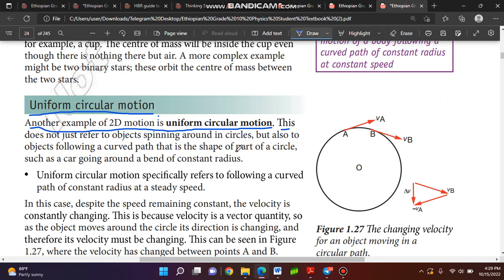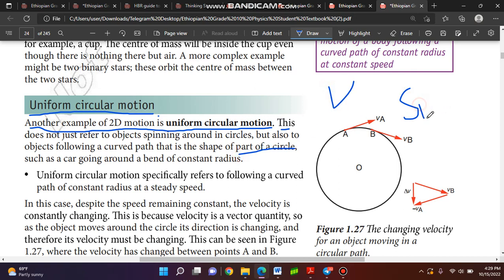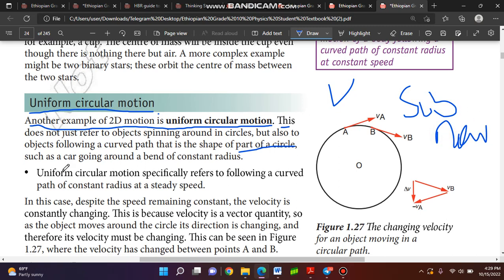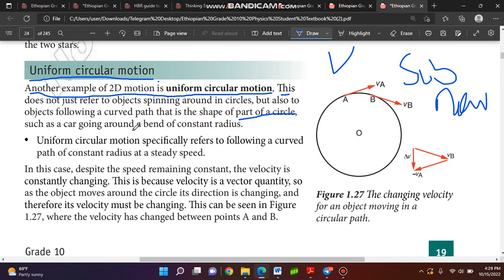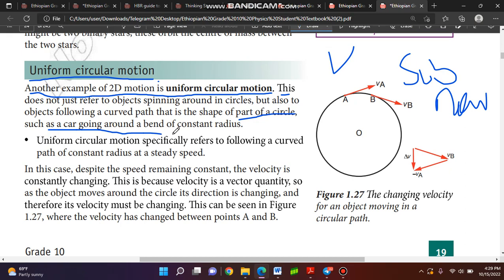For example, a curve going around a bend of constant radius. Uniform circular motion is specifically referred to as following a curved path of constant radius at a steady speed.